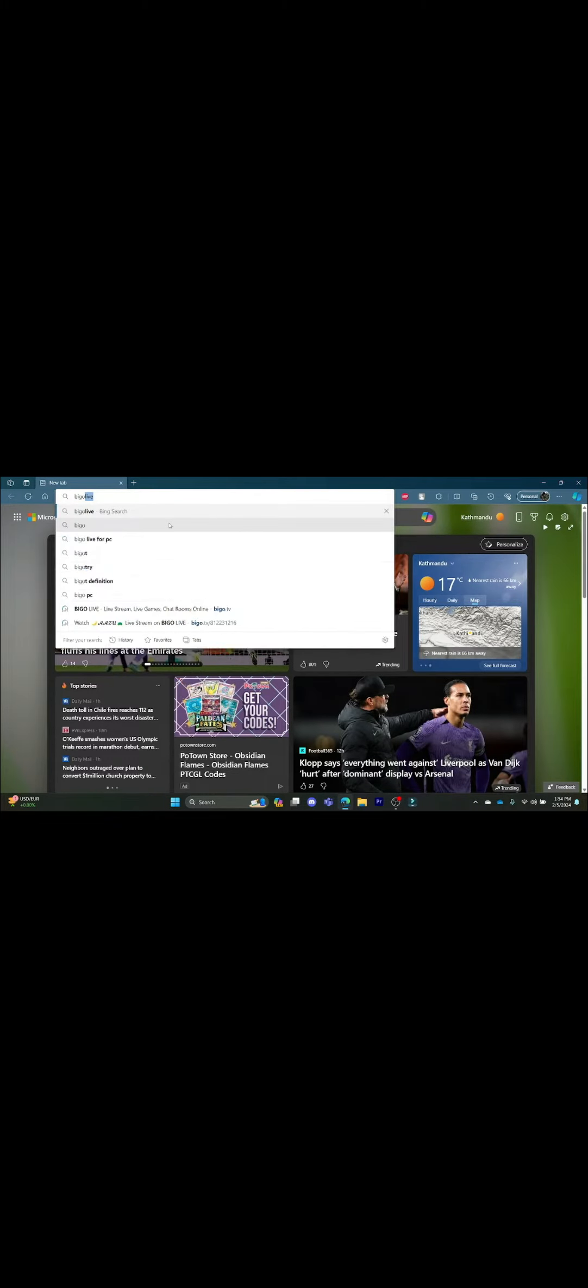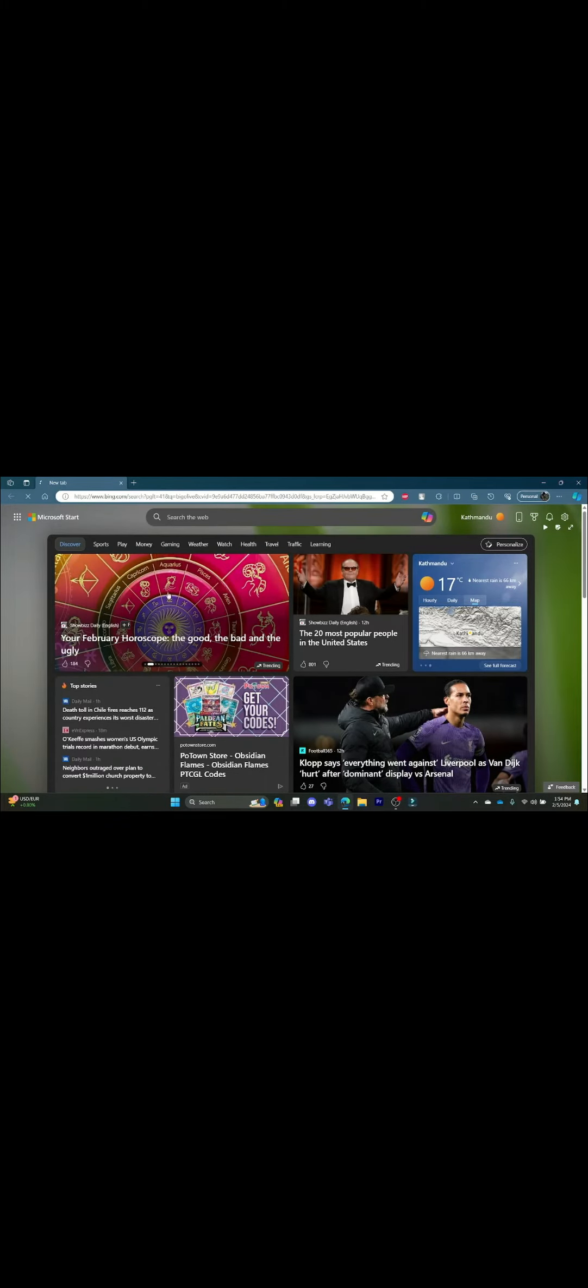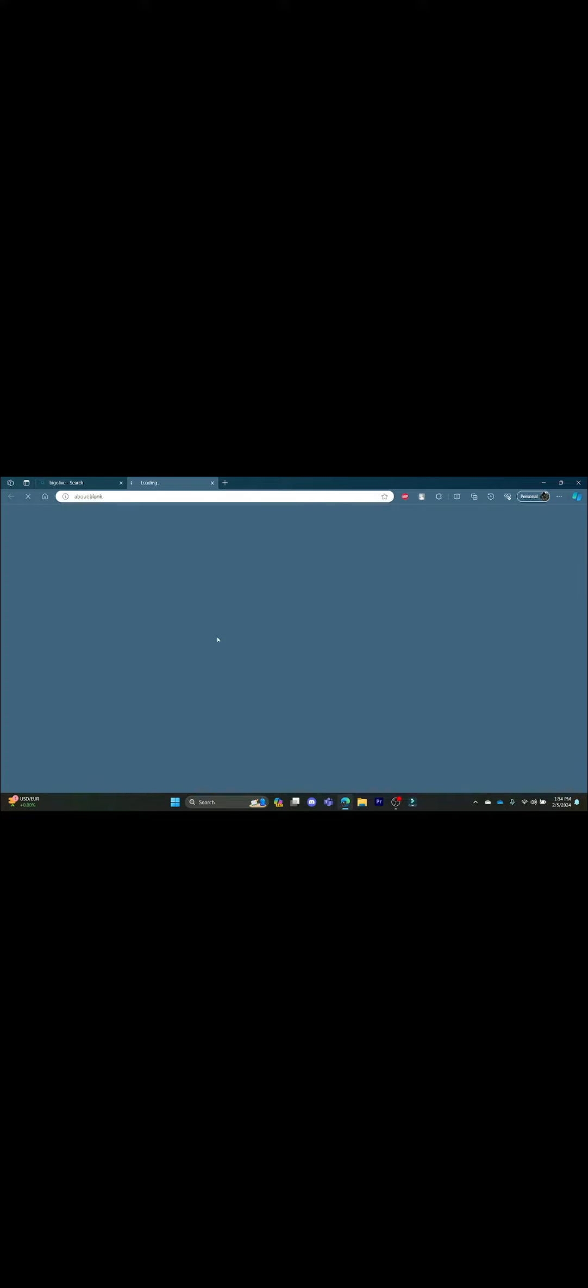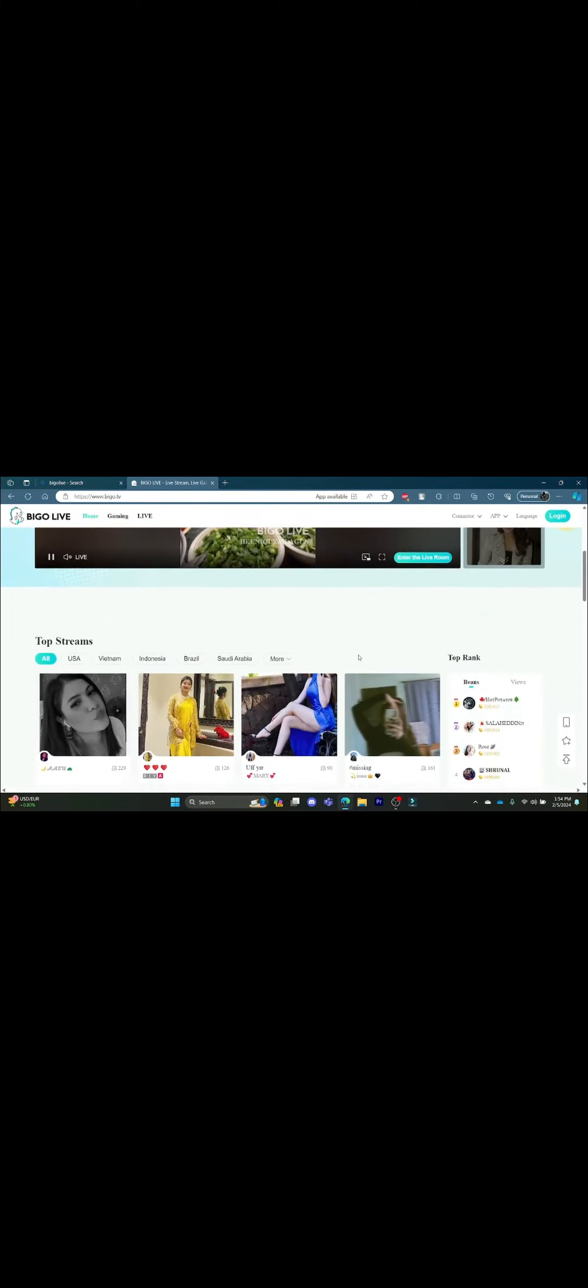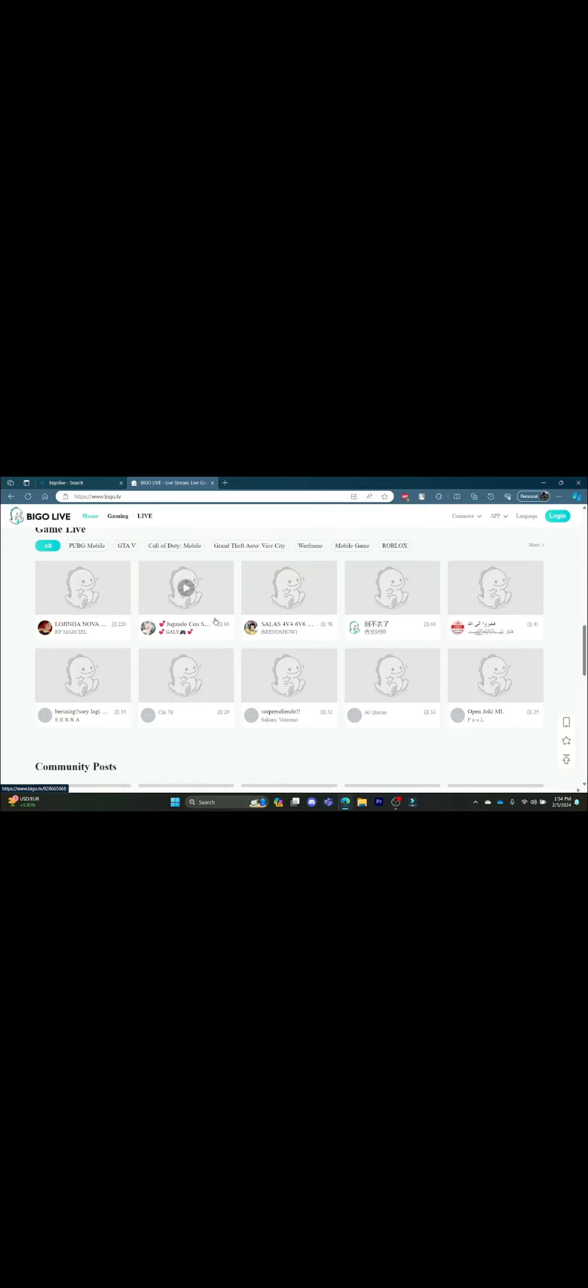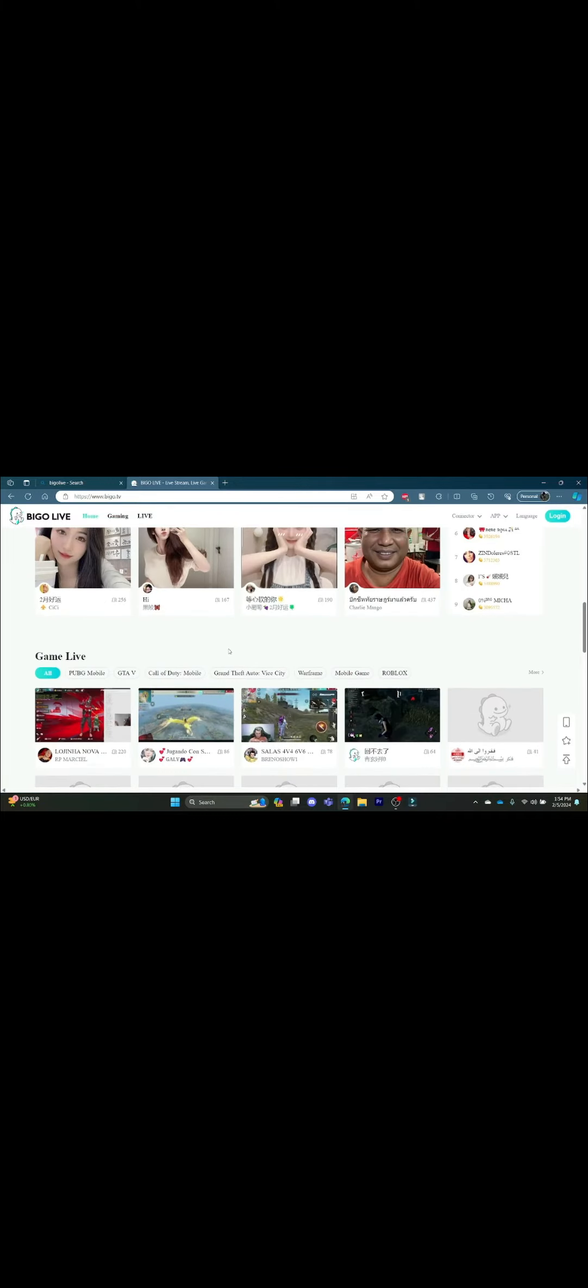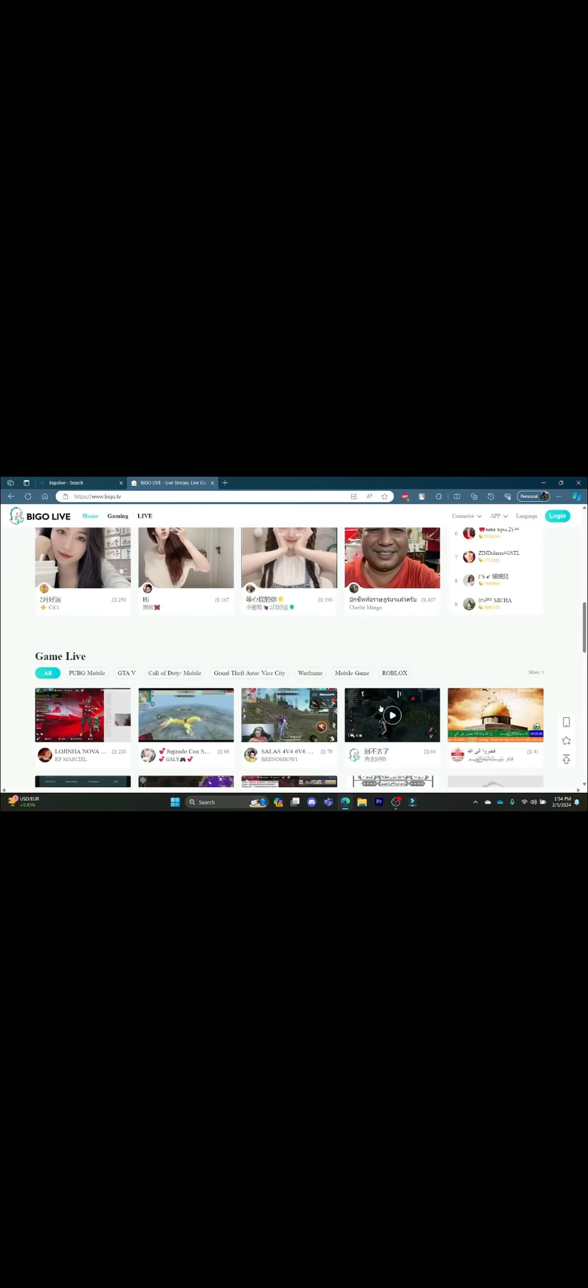Click on bigolive.tv which is in the front, and then you can look at the content which is here. You can watch live videos, gaming content, and all of the things in this BigOLive TV.